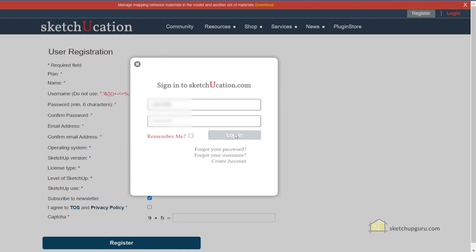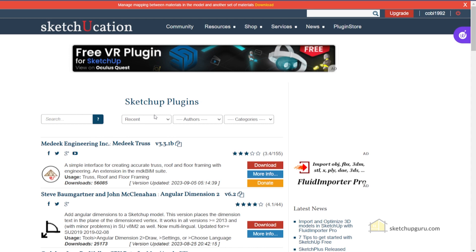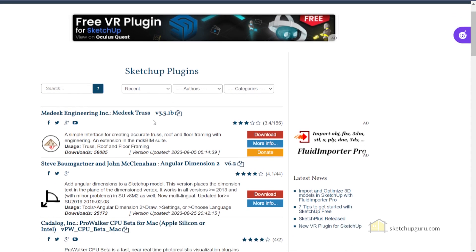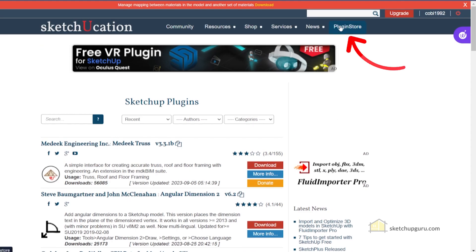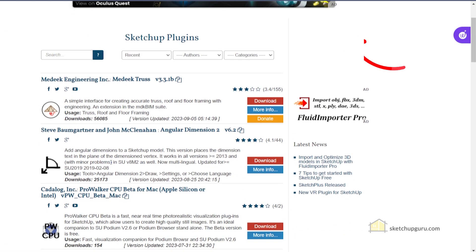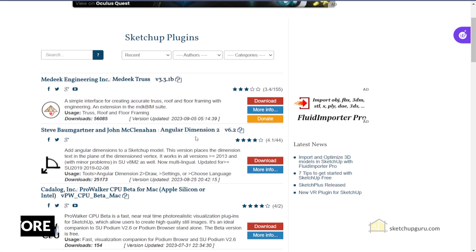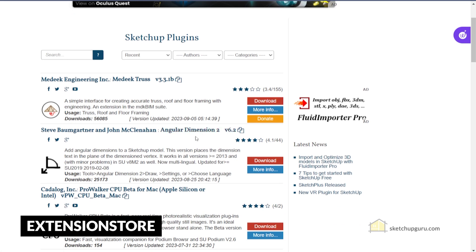I'm going to add in my details and click on login. Once you've logged in, you can see that we can head to the plugin store and start downloading plugins. The first plugin that you need to download is called the Extension Store.